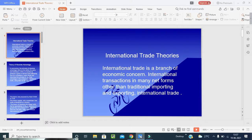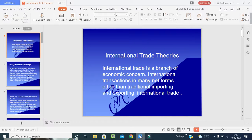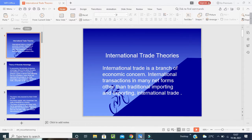Welcome back to our class on international business. Today we are going to complete a very important topic of this unit — the theories of international trade or international business. We are having almost four to five theories, which we will now learn.